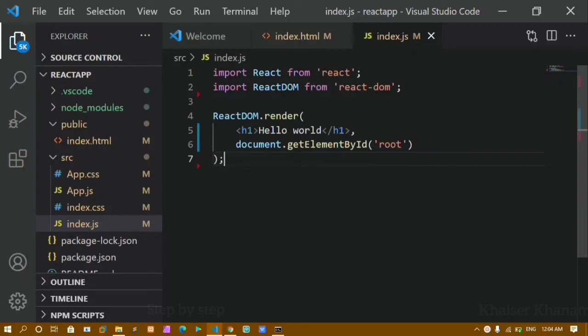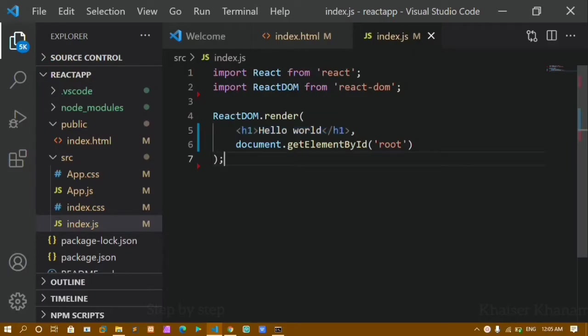Hello everyone, I am Kanam. This is my sixth video in the React series. In this video we are going to learn about JSX elements. JSX elements is nothing but the code we have written in our previous tutorial — the Hello World program. That is called JSX elements. JSX stands for JavaScript Extension, or you can also say JavaScript Syntax XML.